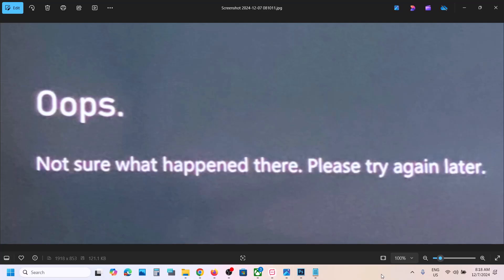Hello guys, welcome to my channel. Today in this video I'm going to show you how to fix the error 'oops, not sure what happened, please try again later.' If you're receiving this error with a game on your Xbox console, please follow the steps shown in this video.